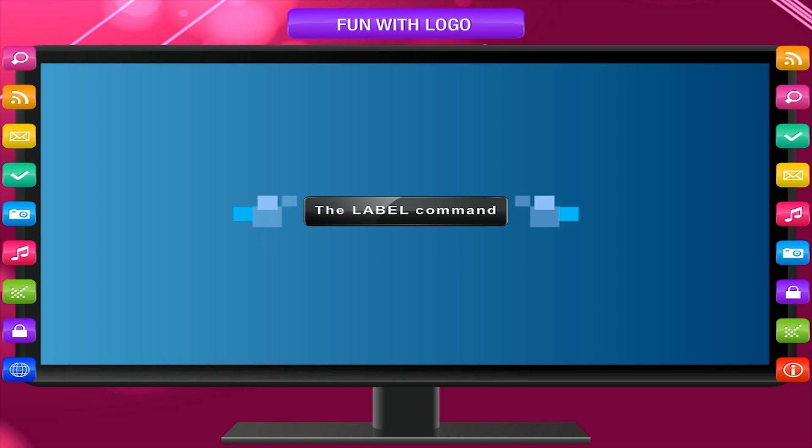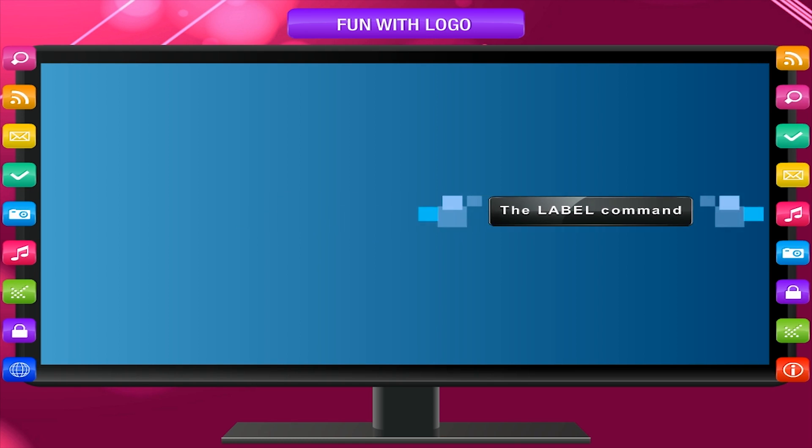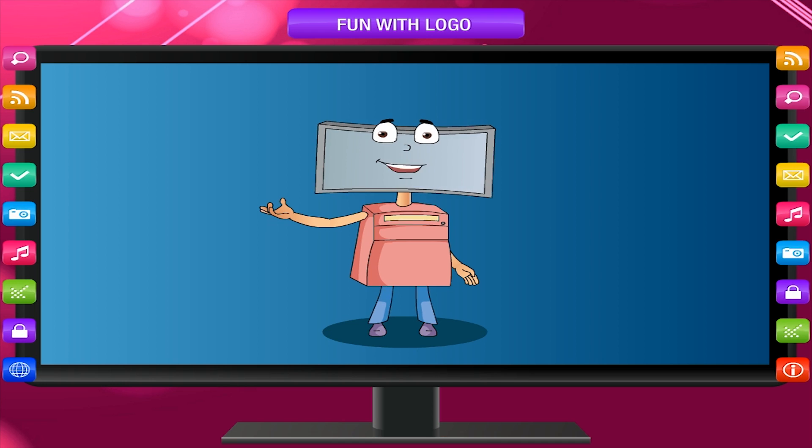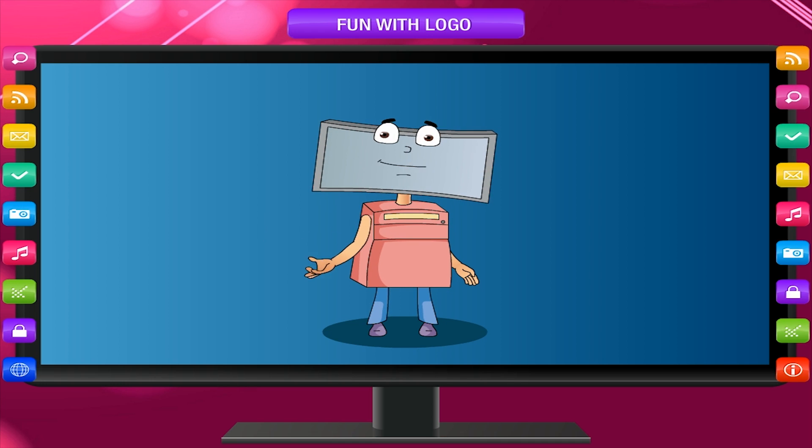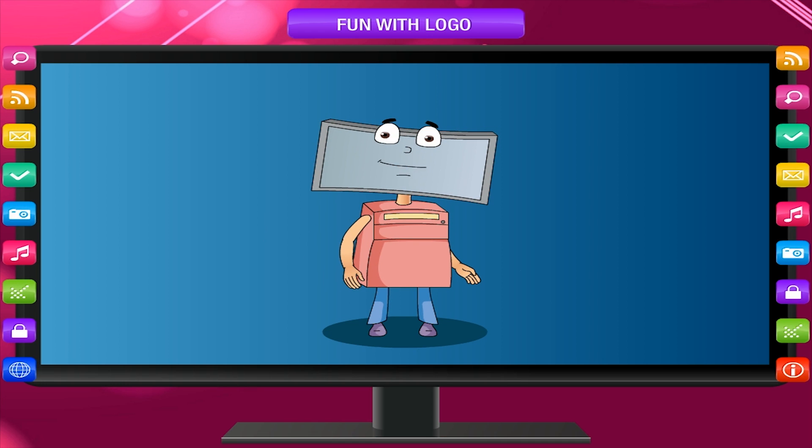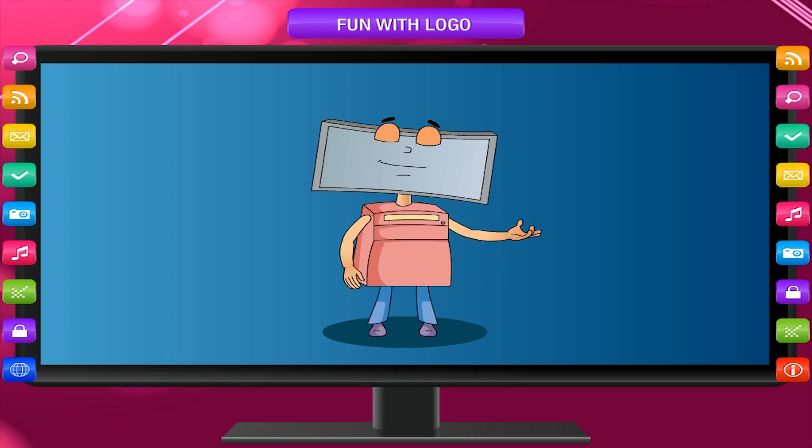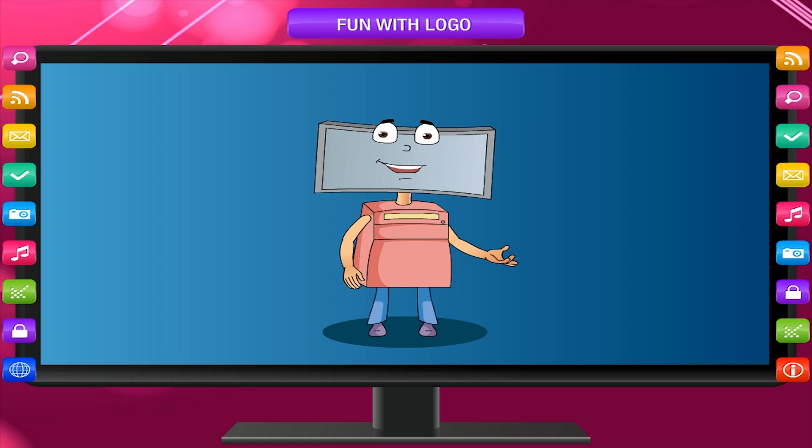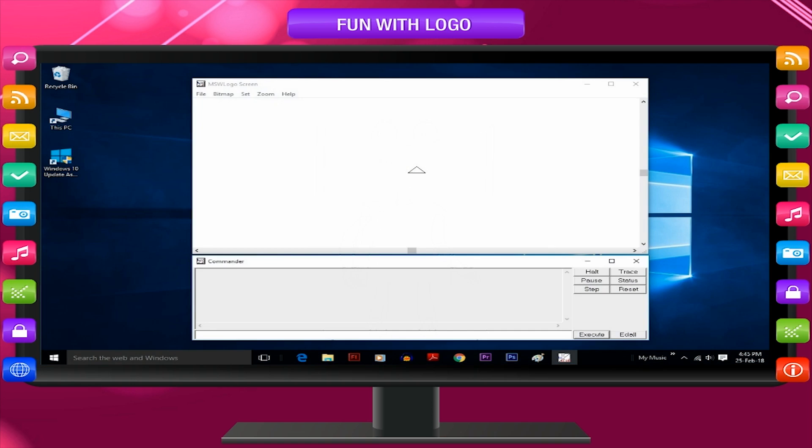The label command. This command is similar to print command but it displays the output in graphic area. It is used to label the picture drawn. Example, label square.